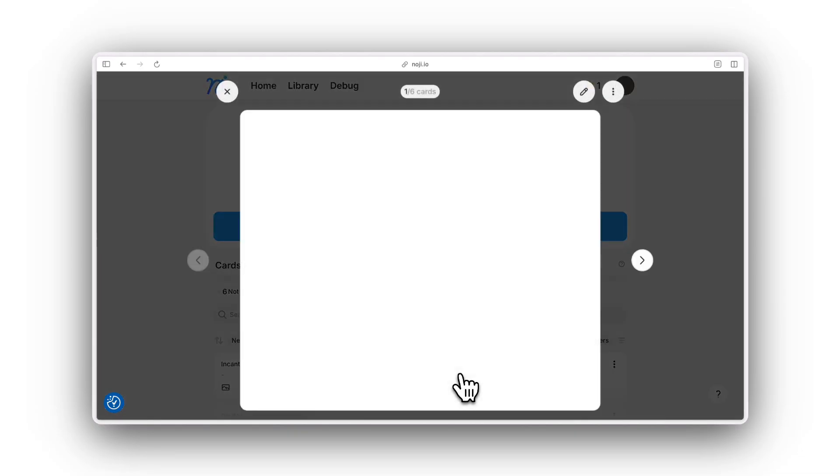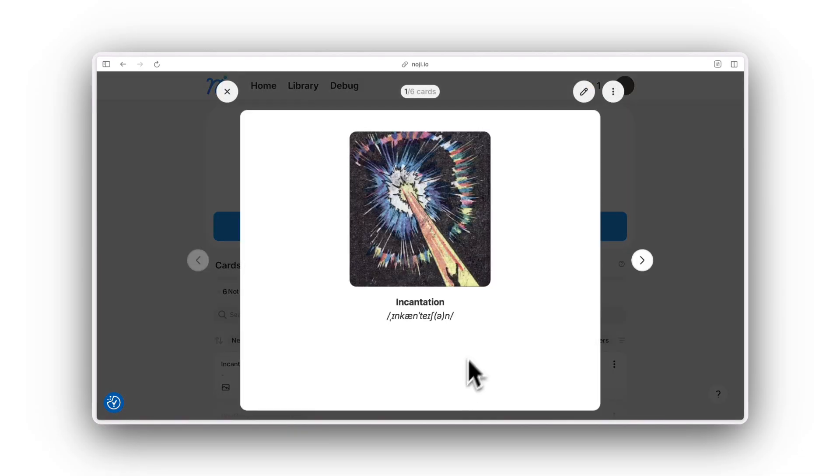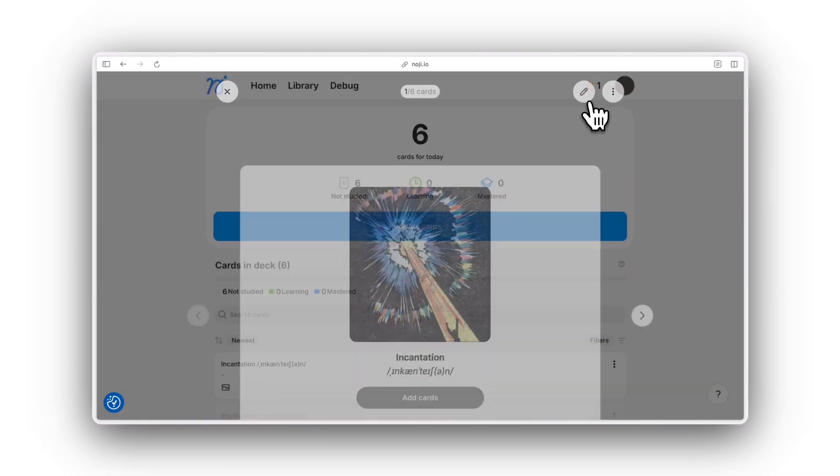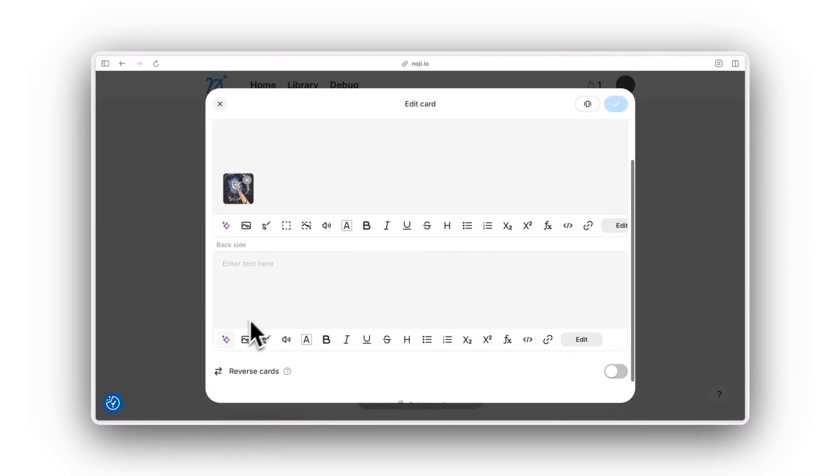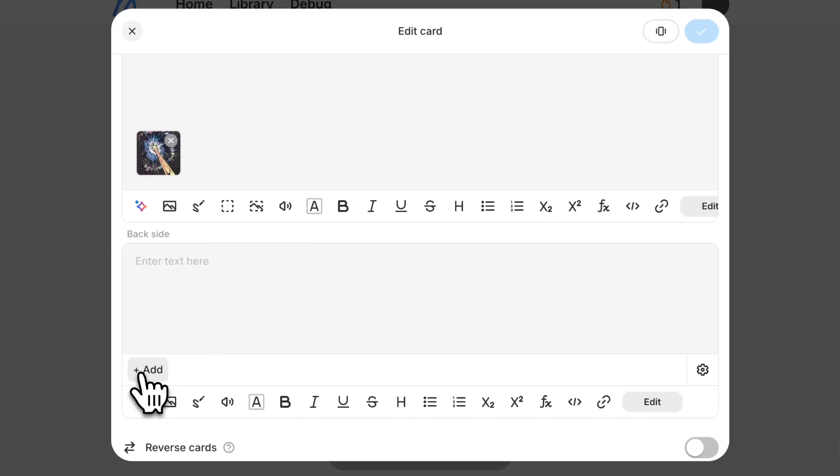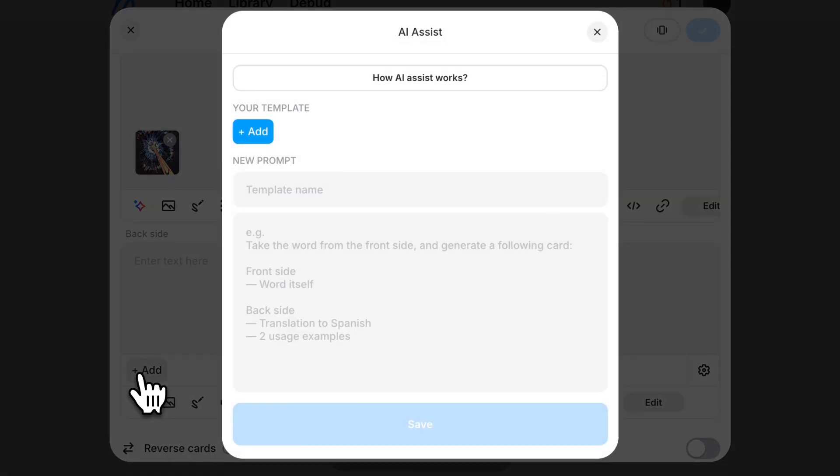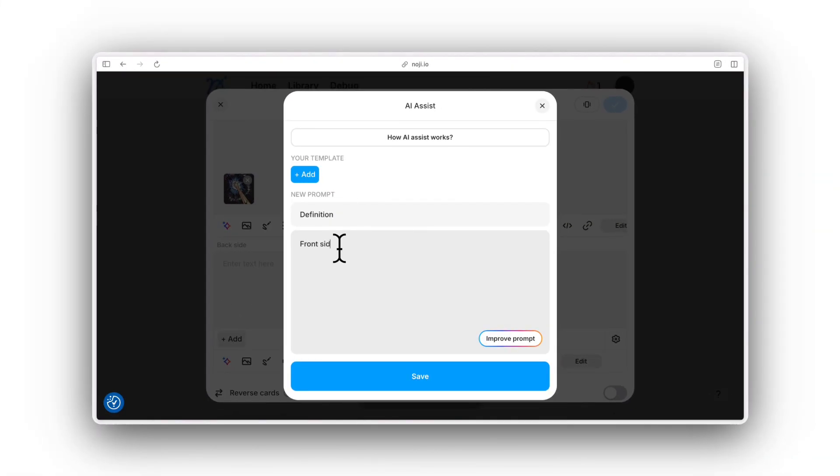If you already have flashcards that you want to improve or you prefer manual card creation but have repetitive things to add or edit, use AI templates to simplify the process.